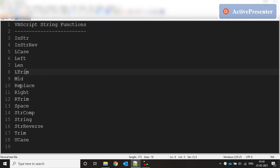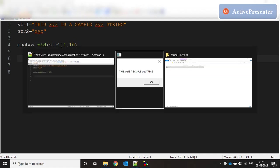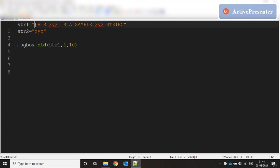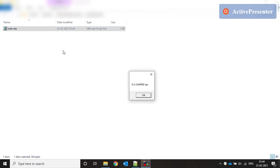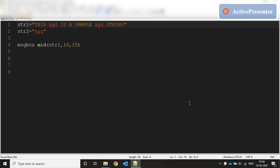The next function is MID, which works like a substring. If I say MID of the string with starting position 1 and go for 10 characters, running this returns the first 10 characters starting from position 1. MID takes the original string, a starting position, and a number of characters. If I set starting position to 10 and number of characters to 15, it starts from that position and extracts 15 characters.